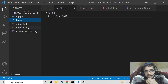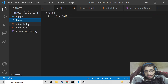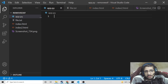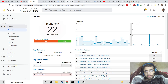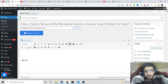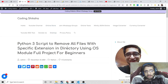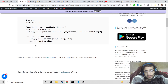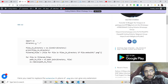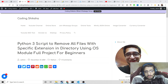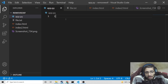Now I will be deleting only the files with extension .html inside this parent directory. This is our app.py file. If you want to get all the source code for this tutorial, I have given the link in the video description. There is a blog post with step-by-step instructions — a Python 3 script to remove all files with a specific extension in a directory. Just go to the video description link to download all the source code.